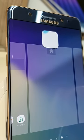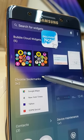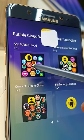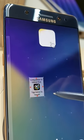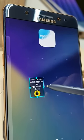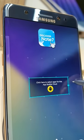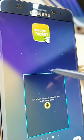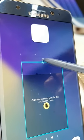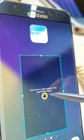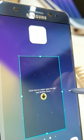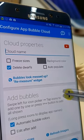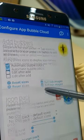Long press the background to access the widgets and drag the App Bubble Cloud widget to your home screen. Adjust the size — this is necessary — and then you can click on the yellow bubble to go to App Bubble Cloud configuration.